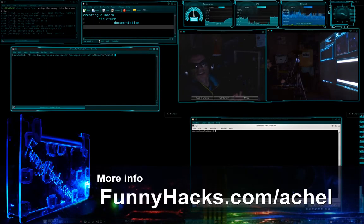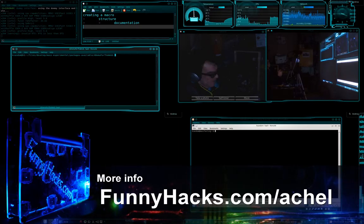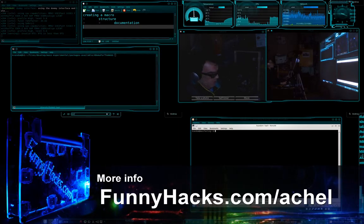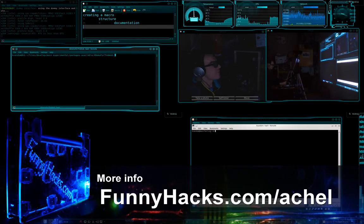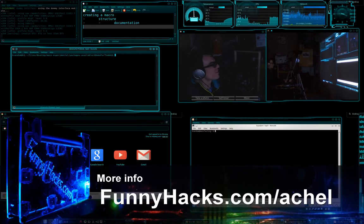OK, today I'm going to show you how to create a macro.